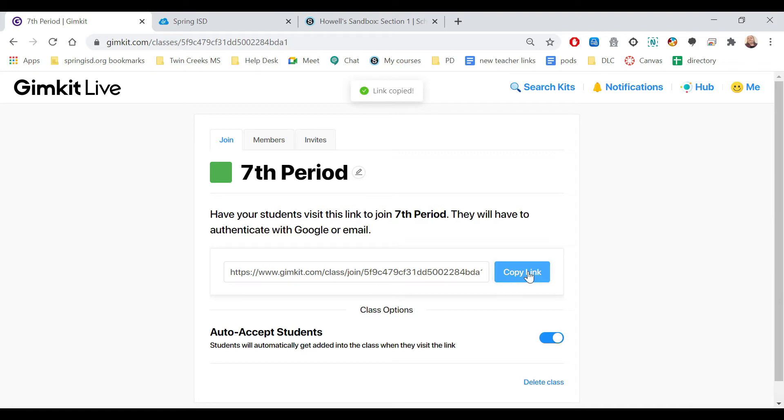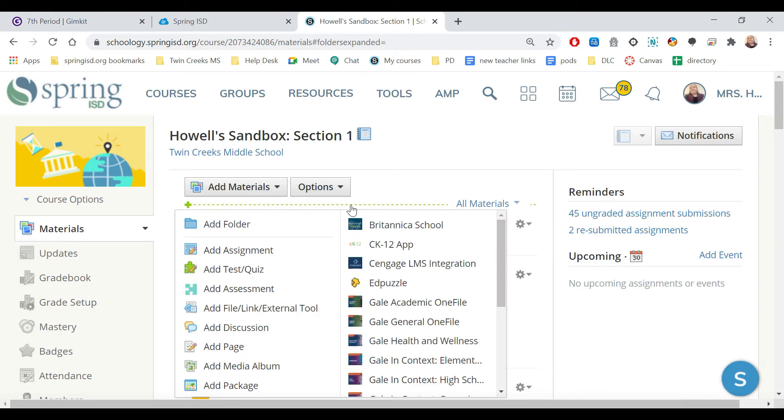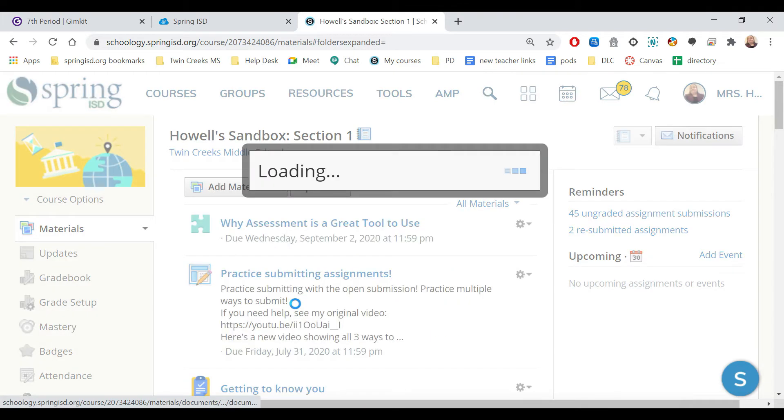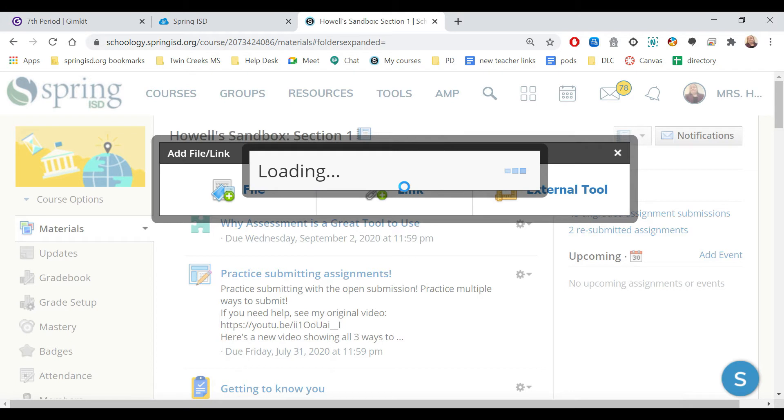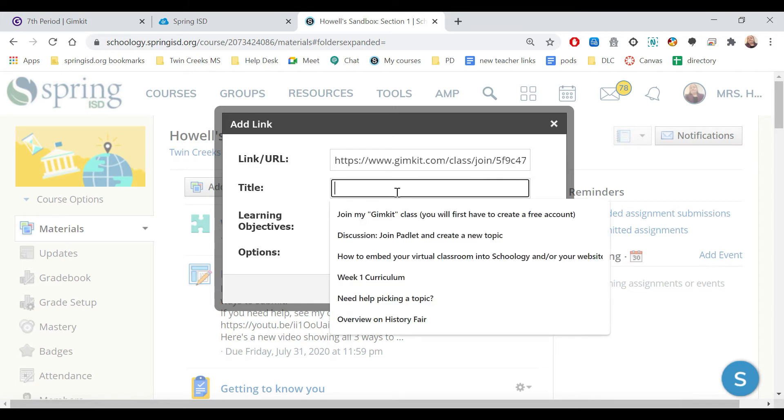And since Spring ISD uses Schoology, I'm going to pretend that this one up here is my 7th period. I'm going to come right here, click, and then I'm going to add file link. I'm going to add it with the link. And then it's going to load. I'm going to paste in the link for the students.